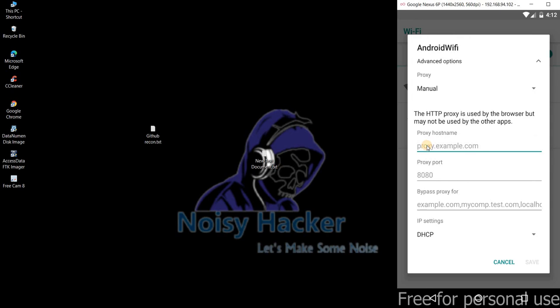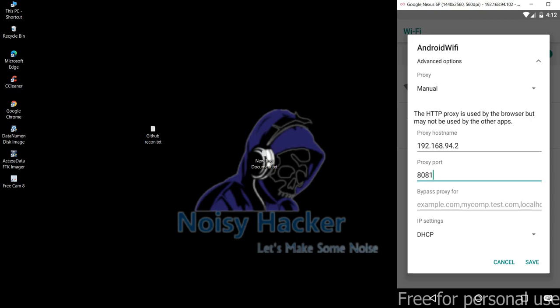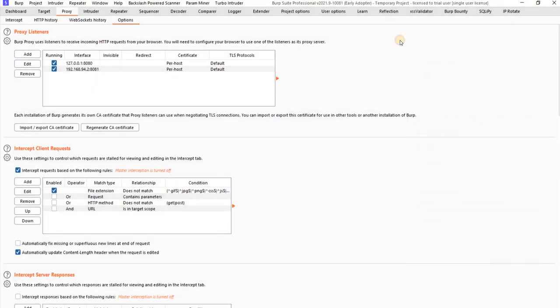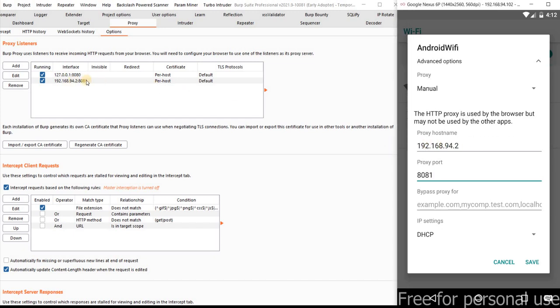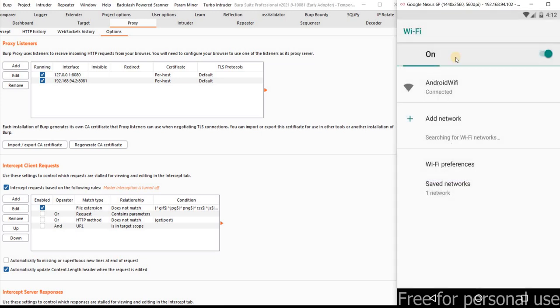Let me minimize my Burp Suite. And let me add the Burp Suite proxy here 192.168.94.2 and port 8081. Let me reconfirm it. 192.168.94.2 yes 192.168.94.2 and the port 8081. And click on save.